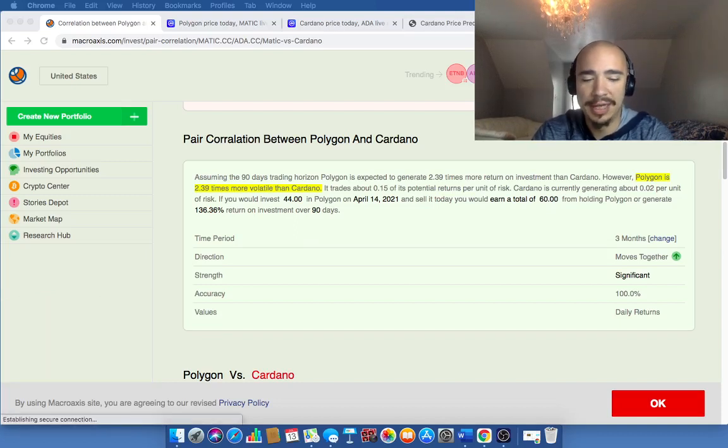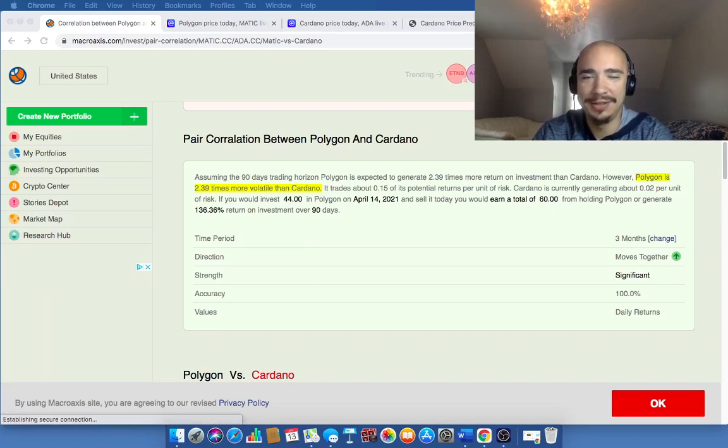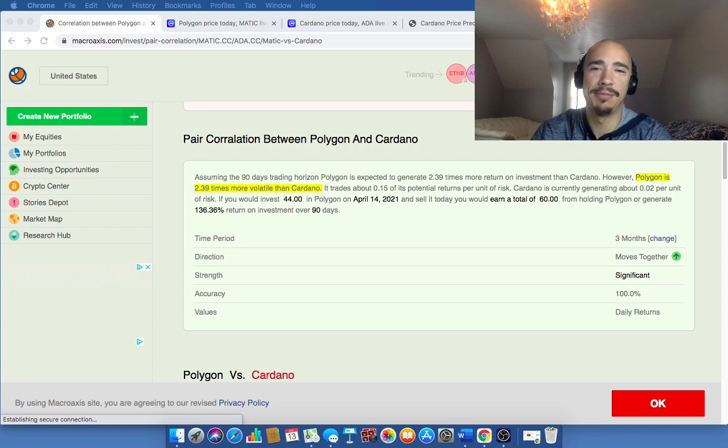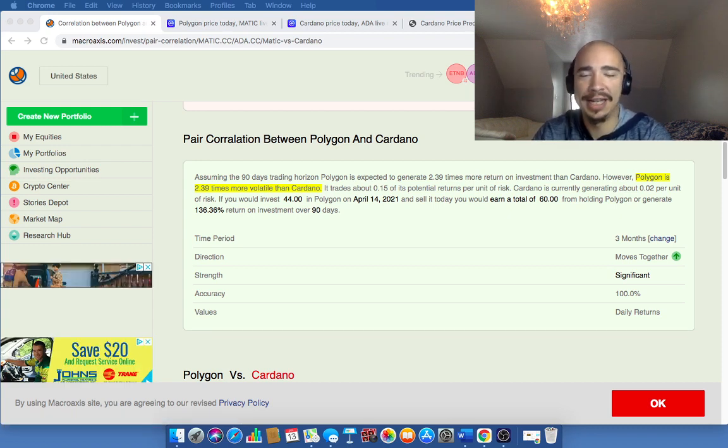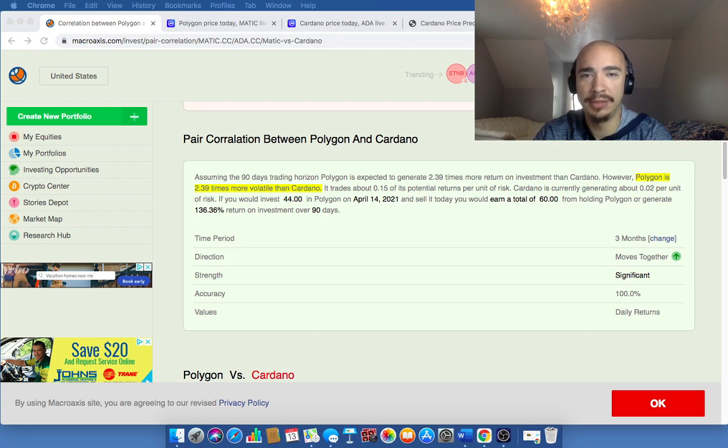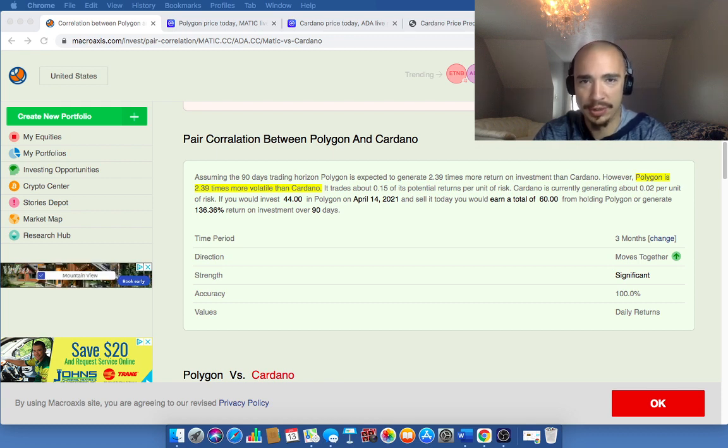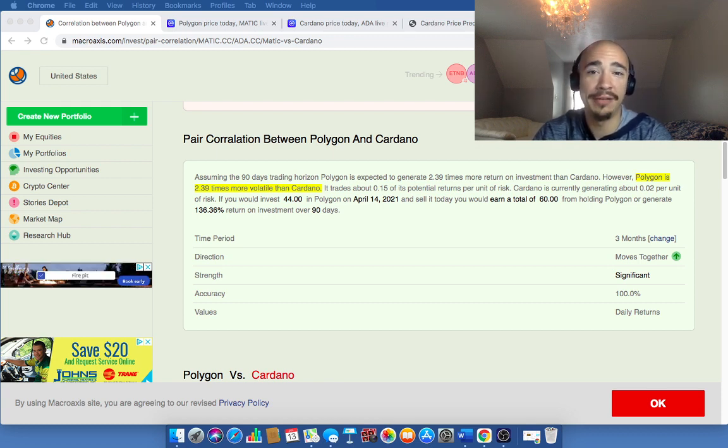Hi everybody, Zach here and welcome back to the channel. This is a new series that I'm planning on starting, This or That, and the first one we're going to kick it off with is Polygon or Cardano.